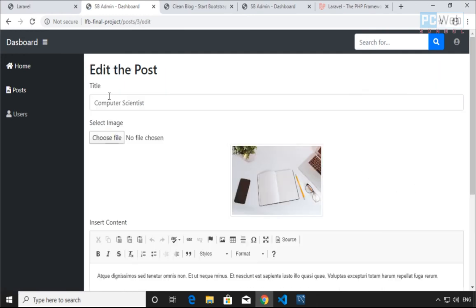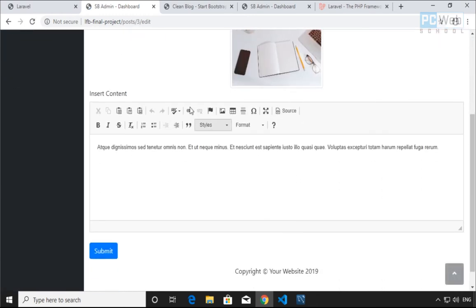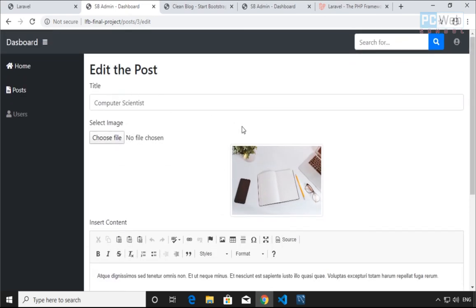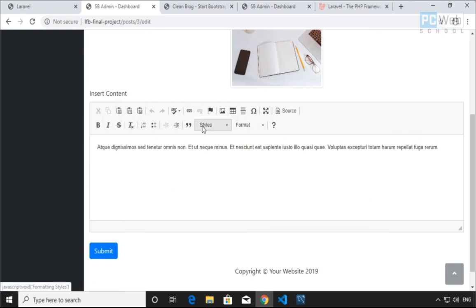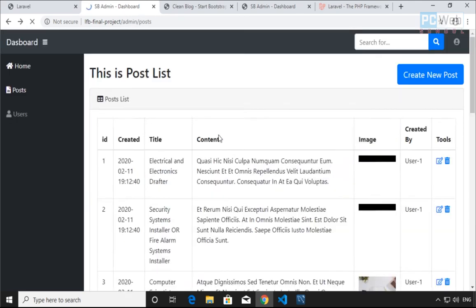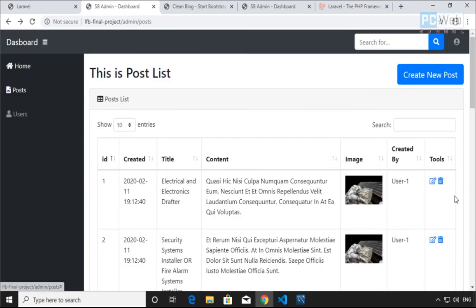If I click to edit a post, I get the page with the form. I'm gonna show you how to create forms where you can add images as well, and how to create a rich text area which includes all these extra formatting options. This is what we're gonna learn in this course.